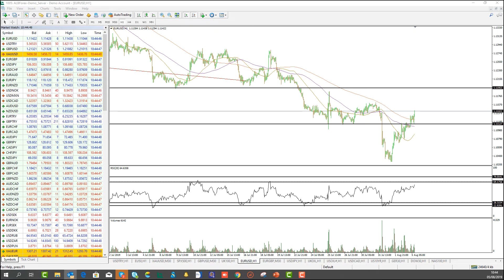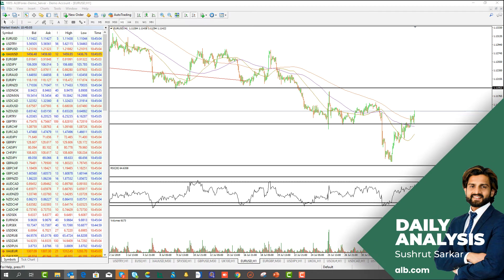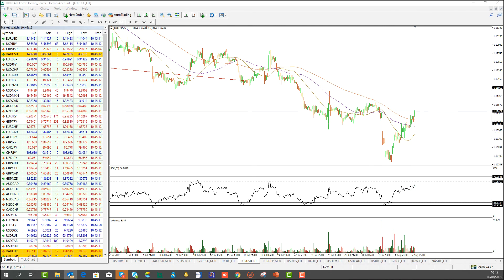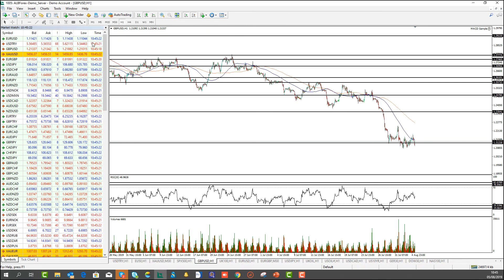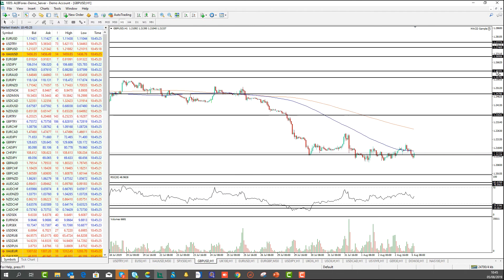On USD/JPY, I would be looking for a short position below 106.65 with targets at 105.30, and any kind of extension downwards beyond that. Alternatively, if I see a break above 106.65 I might go long on a pullback, but at the moment my bias is bearish on the USD/JPY.